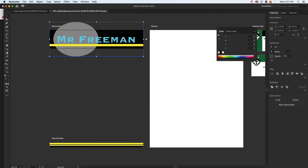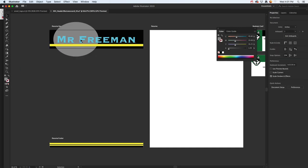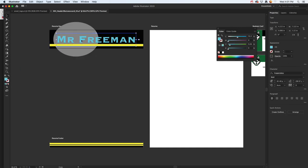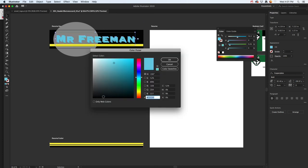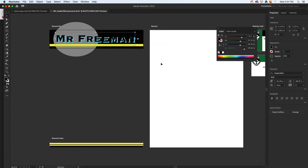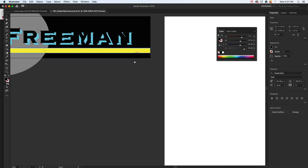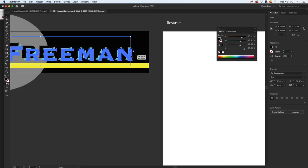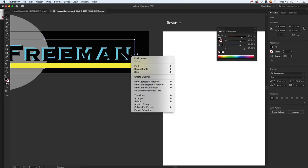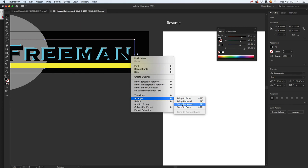I'm going to add a quick little drop shadow. I'll just hold the Alt key to duplicate. Maybe I'll zoom in and play with that. Arrange, Send it Backward. I think that should just put it one back.